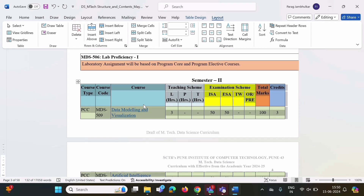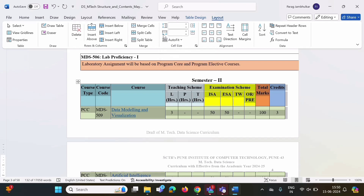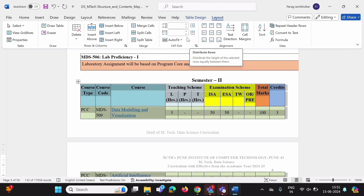If you want to reduce or increase row height or column width, those options are also provided here. If you take the cursor over here, you can see it says Table Row Height — from this you can increase or decrease row height, and from this you can increase or decrease column width. You can apply these options for the complete table, or for a particular row or particular column.